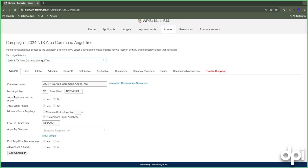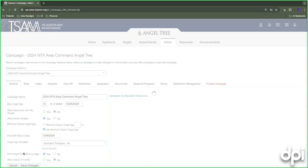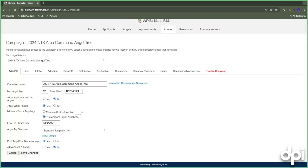If a scenario arises where information differs between locations — for example, if Lewisville has different age requirements than Fort Worth — you'll want to reach out to TSAM Support. When you first come in with a carried-forward campaign, these elements will initially be already set up. Click 'Edit Campaign' to go through and adjust the information as needed. You can change your campaign name — for example, from 'NTX Area Command' to 'North Texas Area Command.'